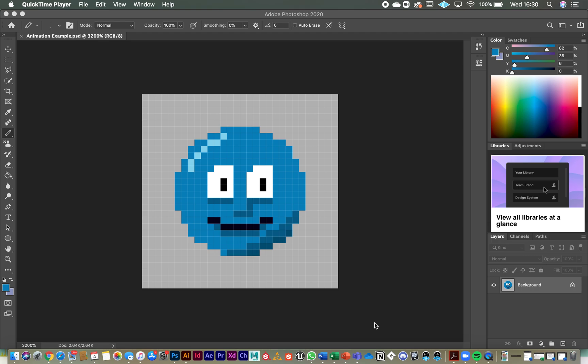We're going to start by doing a simple animation with this little blue blob character that I've created. It's a simple character and we're just going to do some work on animating and blinking. So a nice simple animation to start with to get you used to the timeline and tools in Photoshop.